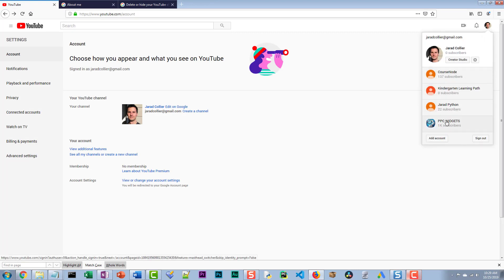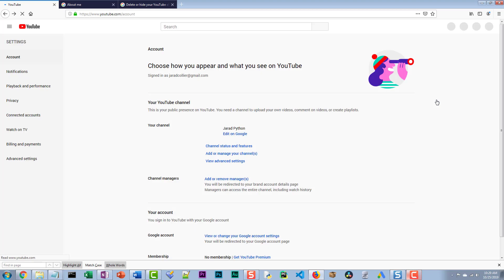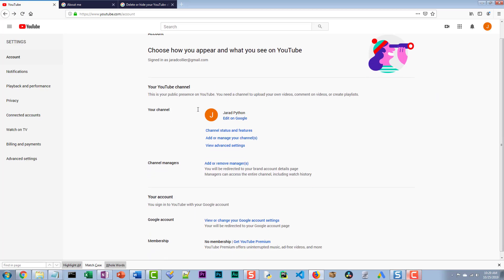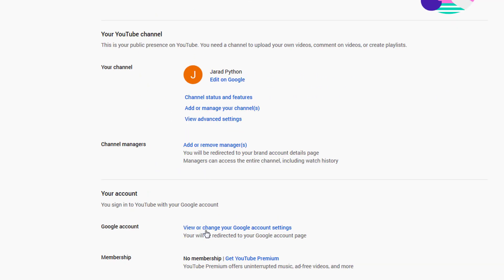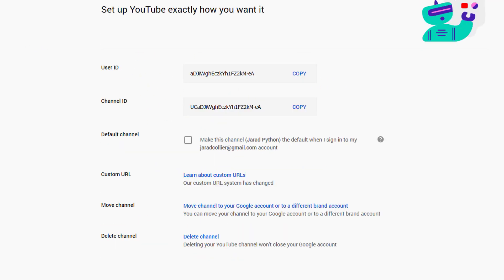So course node is here now, so I could select, let me select a different account because there might be some migrating going on. This is what a brand account looks like. So anyways, we did it. Let's see what happens as a result.